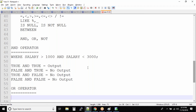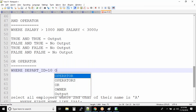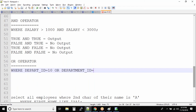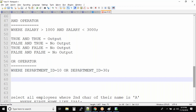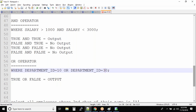Now let us look at the OR operator. With the OR operator, the condition changes. Let's take an example: department_ID equal to 10 OR department_ID equal to 30. With the OR operator, if an employee's department number is 10, the first condition is true and the second condition is false. But the output will still be given because any one condition being satisfied gives you the output.